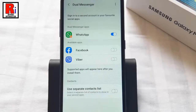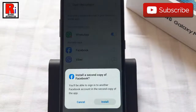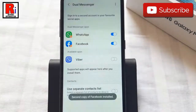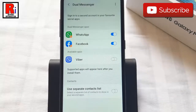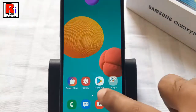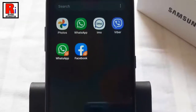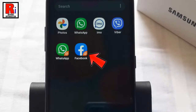The second app has been installed. Now go to your apps list. The second icon will have the dual messenger symbol on the lower right side of the icon.